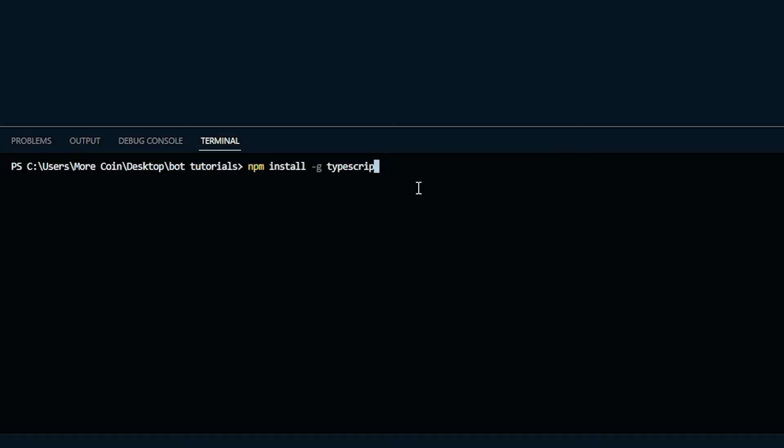After the install finishes, to check if the install was successful, type the command tsc -v and then press enter. The version of TypeScript that you've installed should appear.